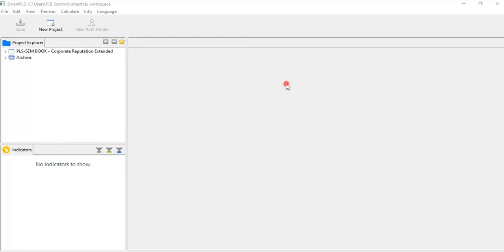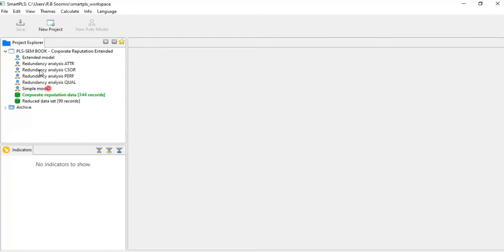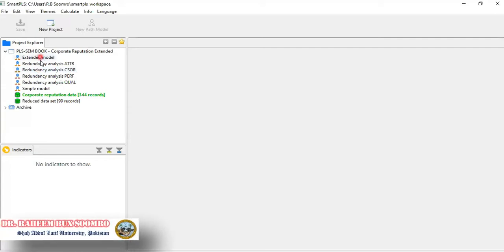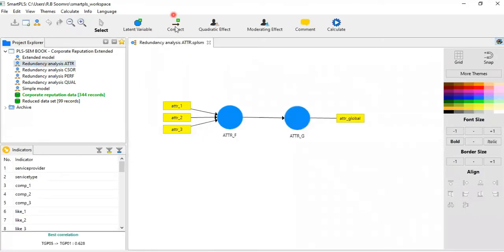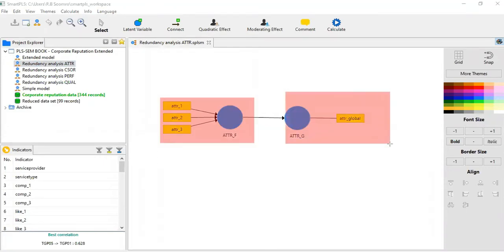Now practically, I am going to demonstrate how to check the convergent validity. It is very simple. Here the SmartPLS interface is available. There is already a corporate reputation model example. For the attraction construct, there is only one indicator — this is called a single global item. We are going to compare the formative construct with this single global indicator and check out the relationship between the formative and the reflective.